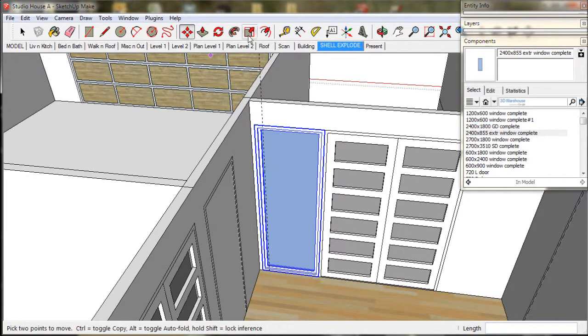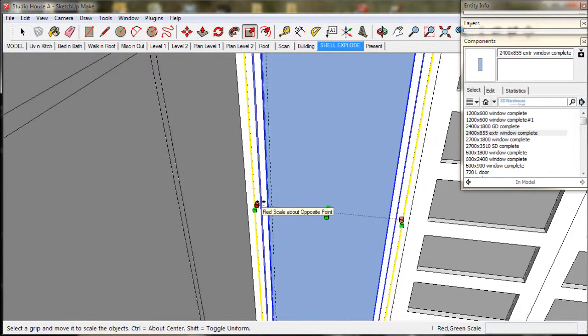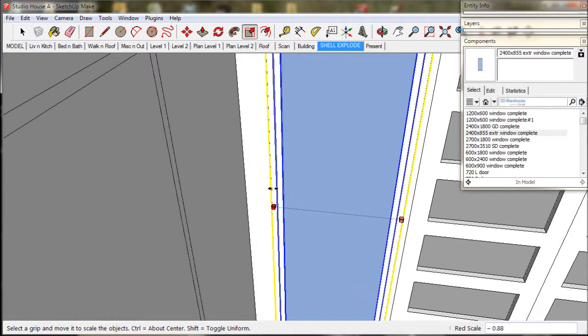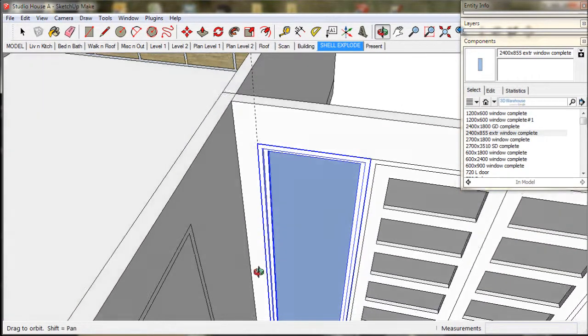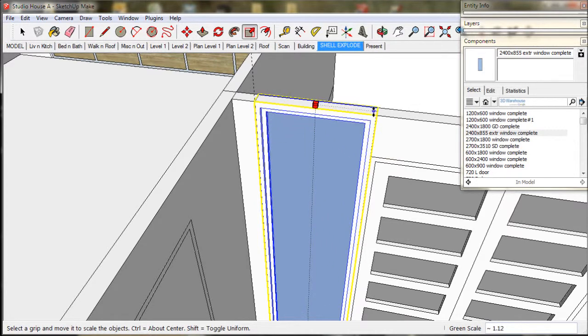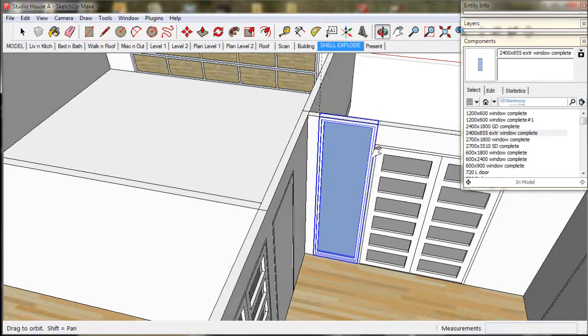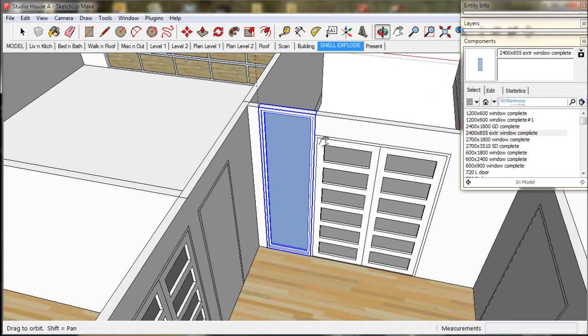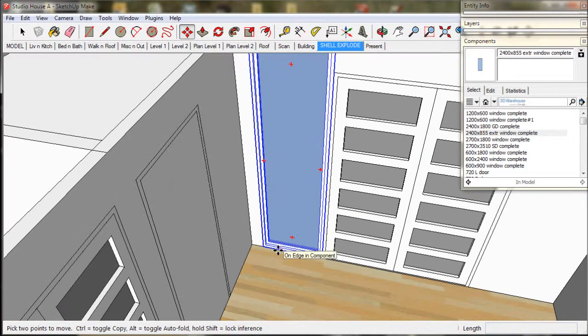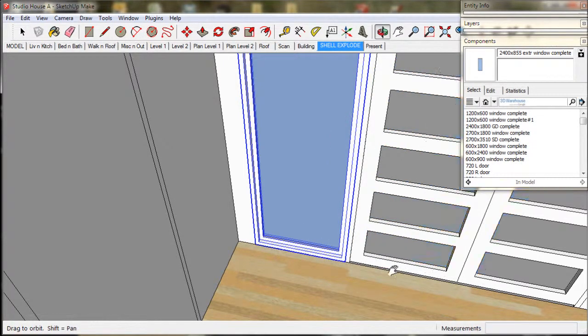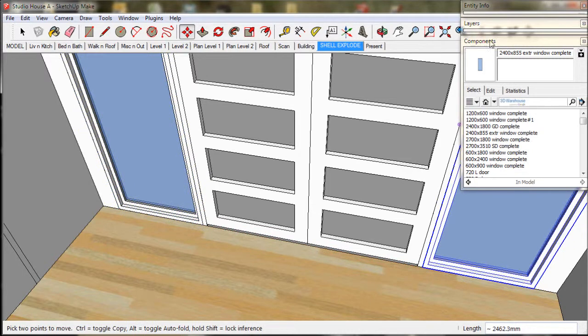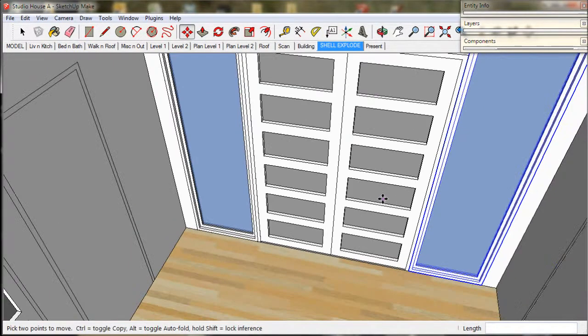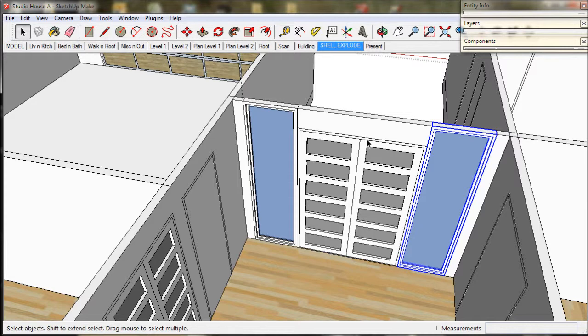Now we just pop it into place and use the scale tool to adjust the width. Make it full height and copy the window to the other side of the door. Now I will just adjust the height of the front door to match it.